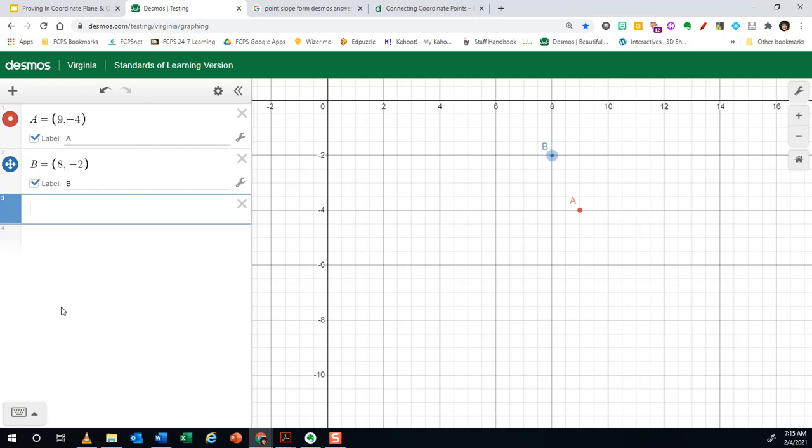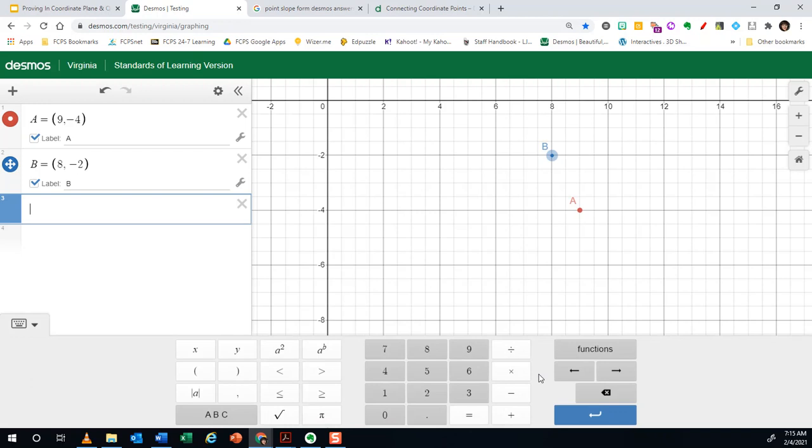So to find the distance, I'm going to click on a new expression. You can hit a new expression up here or I can just click below. Then I'm going to go to show keyboard at the bottom left hand corner of the screen.